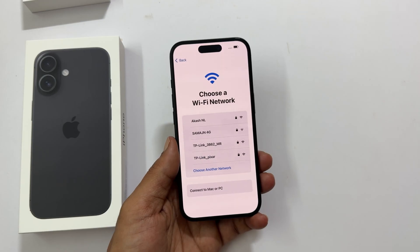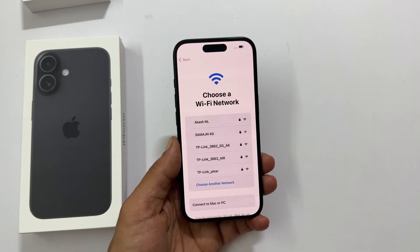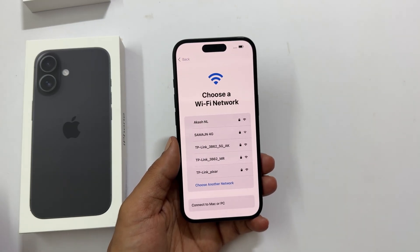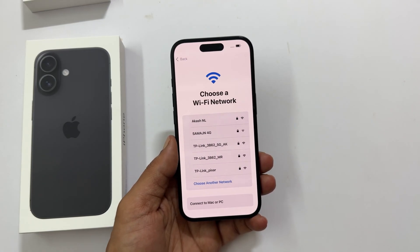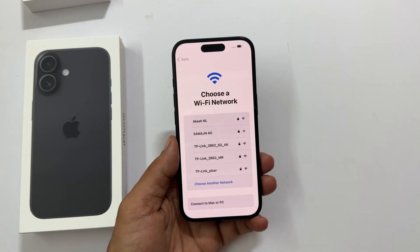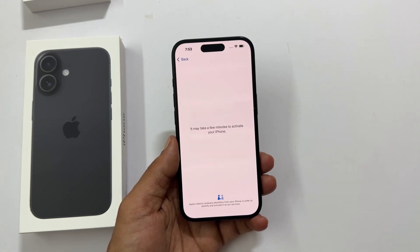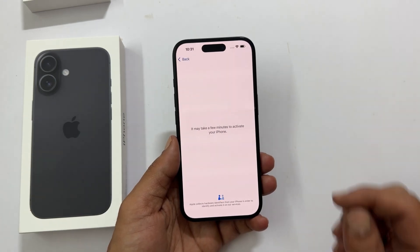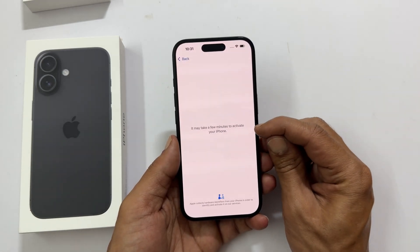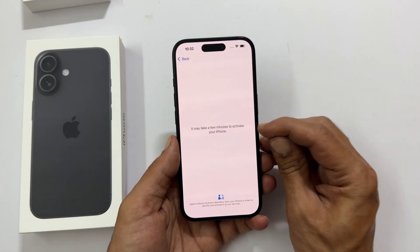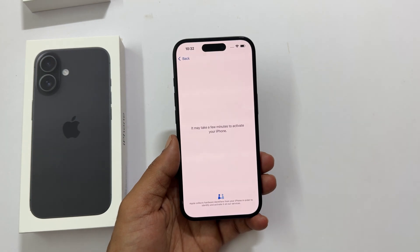Choose a Wi-Fi network. Connect to your Wi-Fi network so your iPhone can access the internet. Your iPhone needs a moment to activate — just hang tight for a bit.